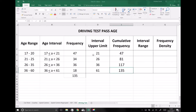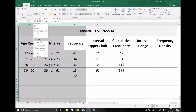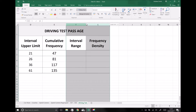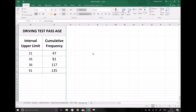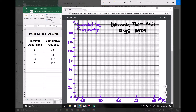We now have all the data we need to plot our cumulative frequency curve, because all we plot is our interval upper limit against our cumulative frequencies. For the purpose of our cumulative frequency graph, I'm going to hide the columns we're not using. On the left hand side of the screen we have the data required: our interval upper limits and our cumulative frequency values. On the right hand side we have our axes set up, with age of participants on the x-axis and cumulative frequencies on the y-axis.